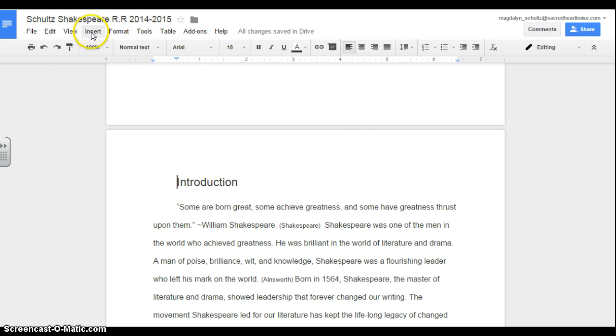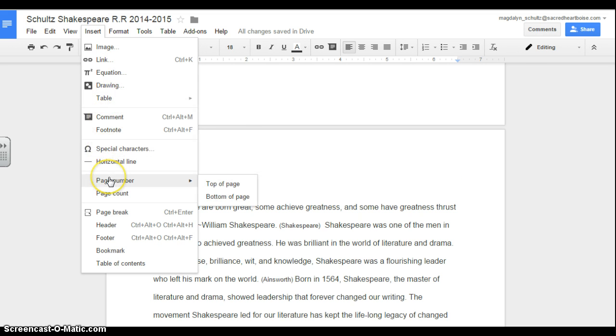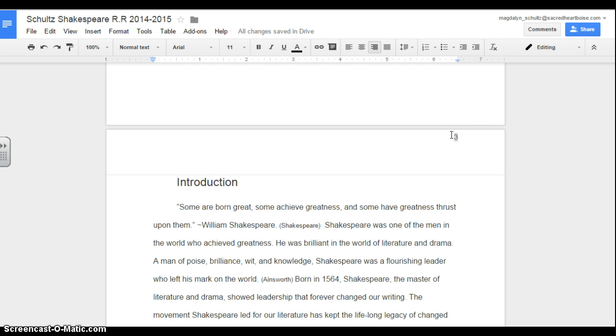First thing you do is you go to Insert and then Page Number. I want it at the top of the page. And you'll notice the number already appears. I want you to click in front of the number and type your last name.